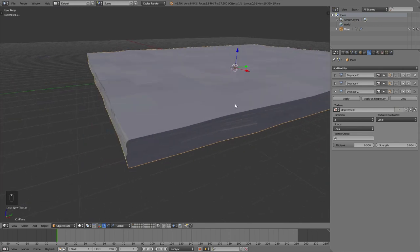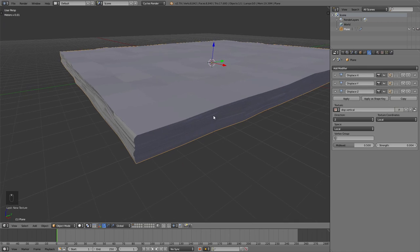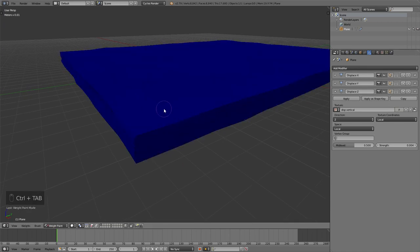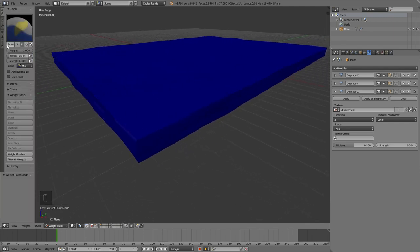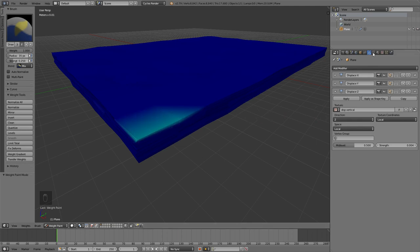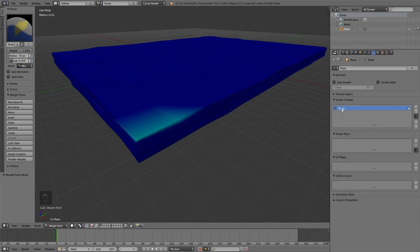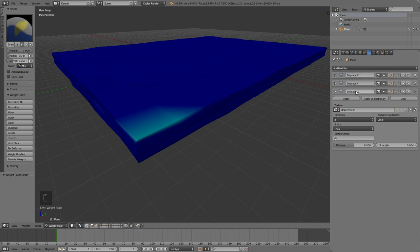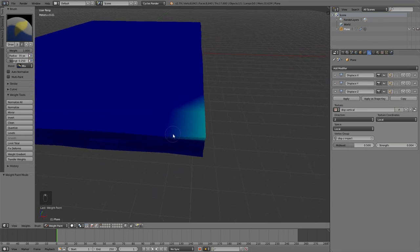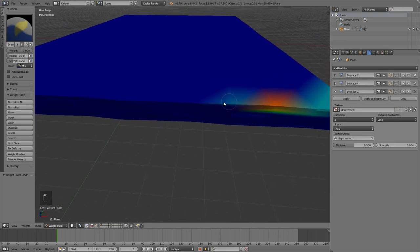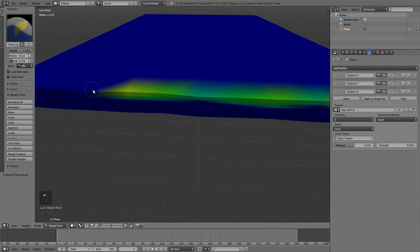We're going to use some weight painting and vertex groups to make sure this clipping doesn't happen. Press Ctrl Tab to go into vertex painting and press T to bring up the toolbar. Set the strength to something low like 0.25, then start painting on the edges at the top. Once you've done a little bit of painting, go over to your data tab in the properties — you'll see it automatically added a group. Call that something like displacement z impact. Then go back to your modifiers, go to your Displacement Z modifier, and underneath vertex groups, add in the vertex group you just created. Now we can basically paint on this displacement effect to the edges while the rest of our stack stays completely flat — which is exactly what we want.